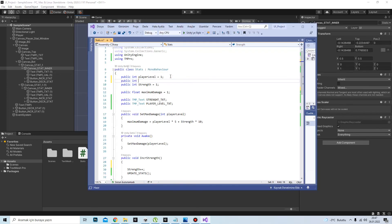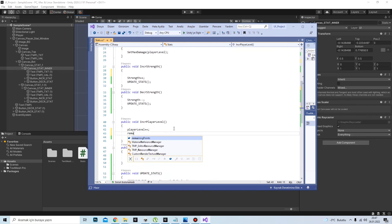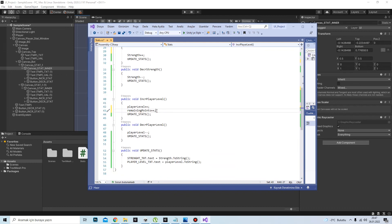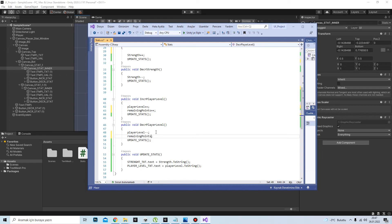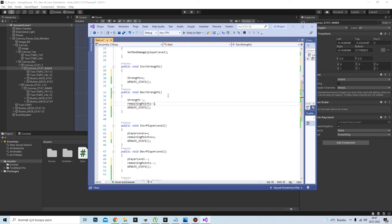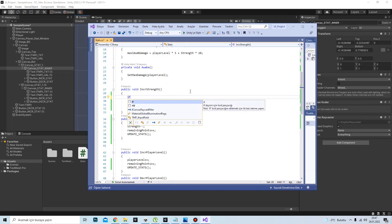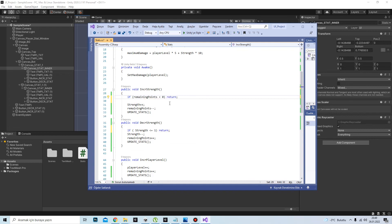Here I am adding the remaining stat points. Whenever you gain a level you will have one remaining stat point, and you will spend those points on whichever stat you want — it may be strength, vitality, or agility. I'm also adding some if-clauses to stay within boundaries — we don't want our strength stat value to go to minus one.